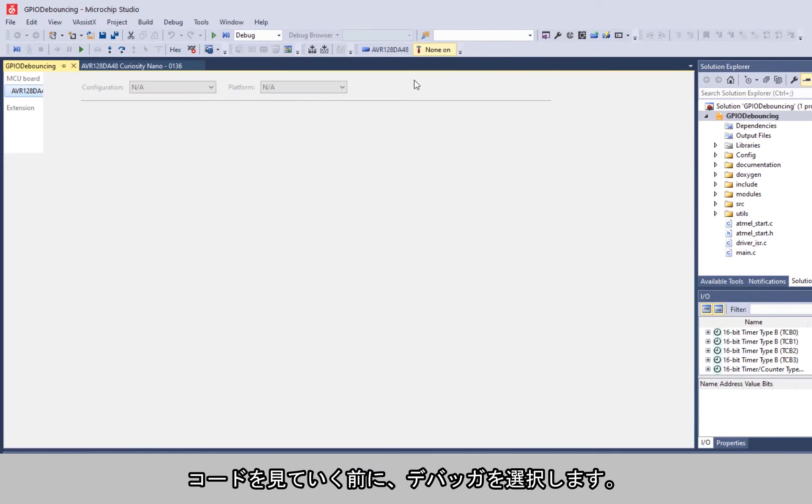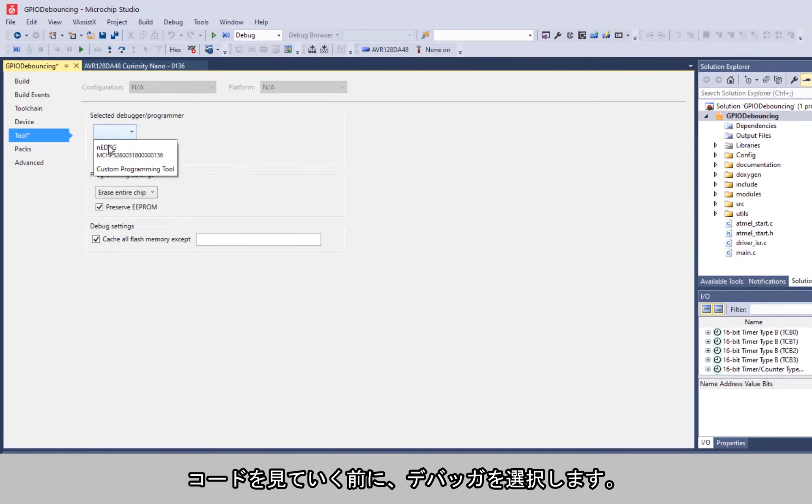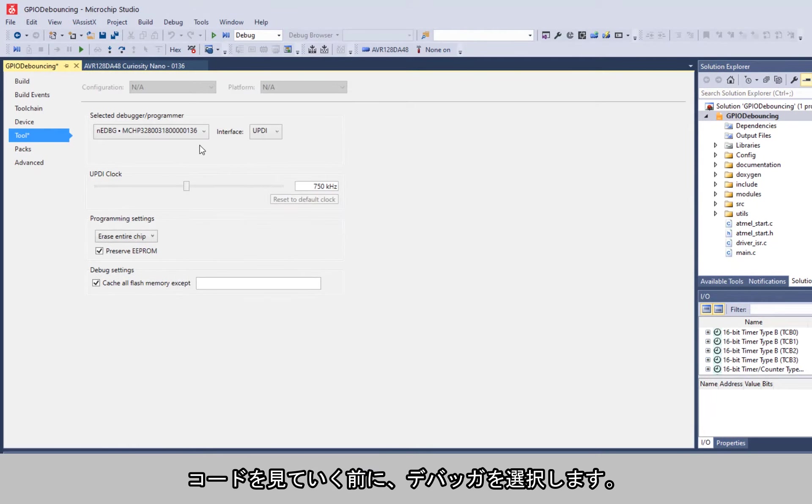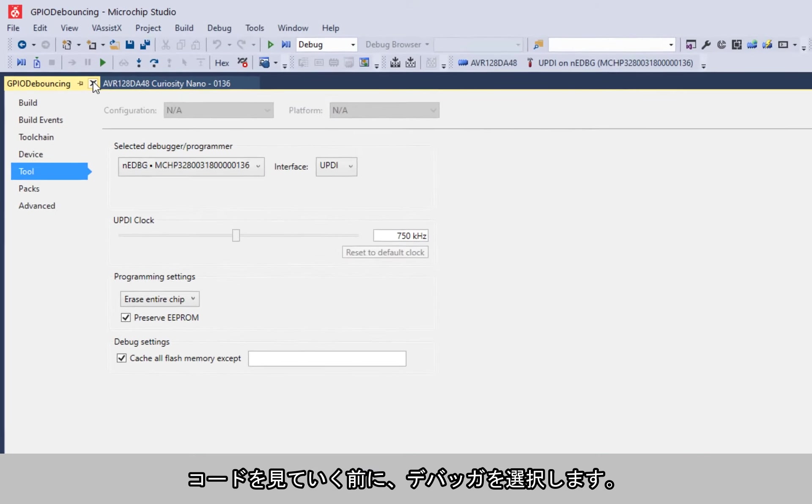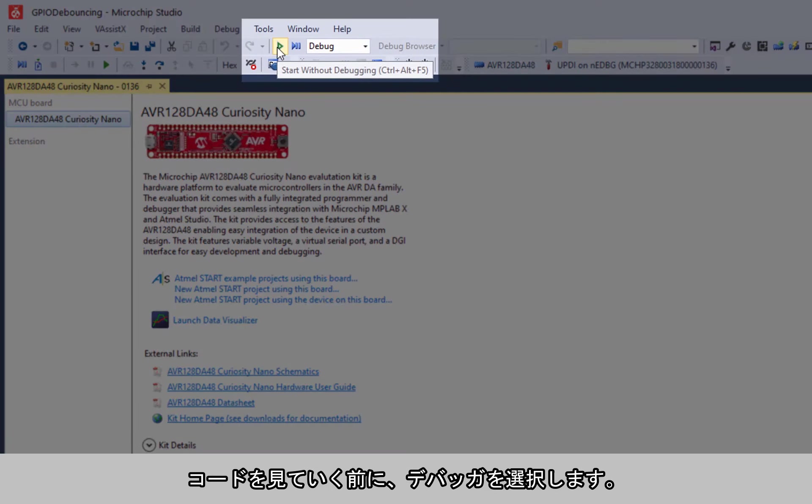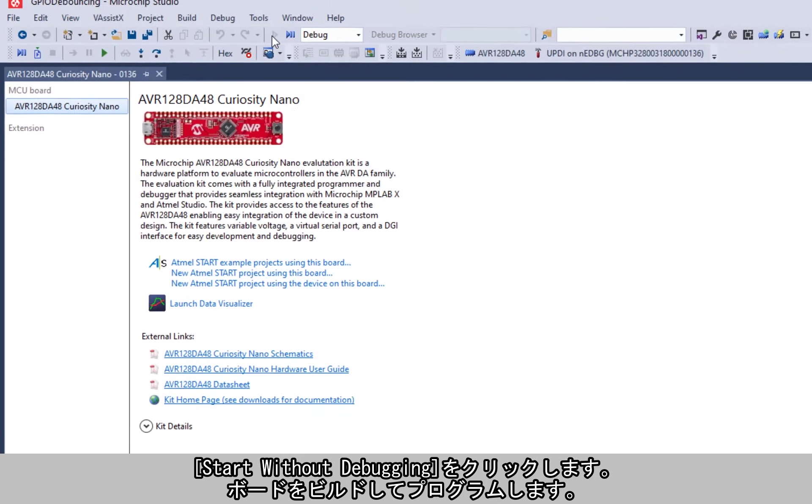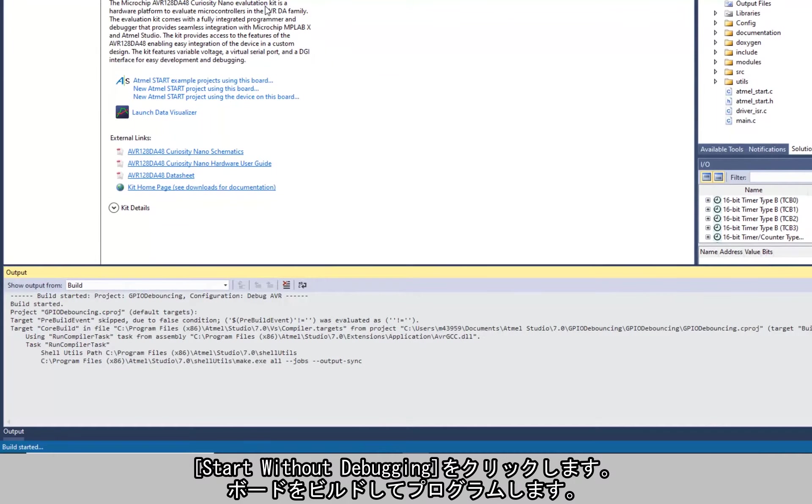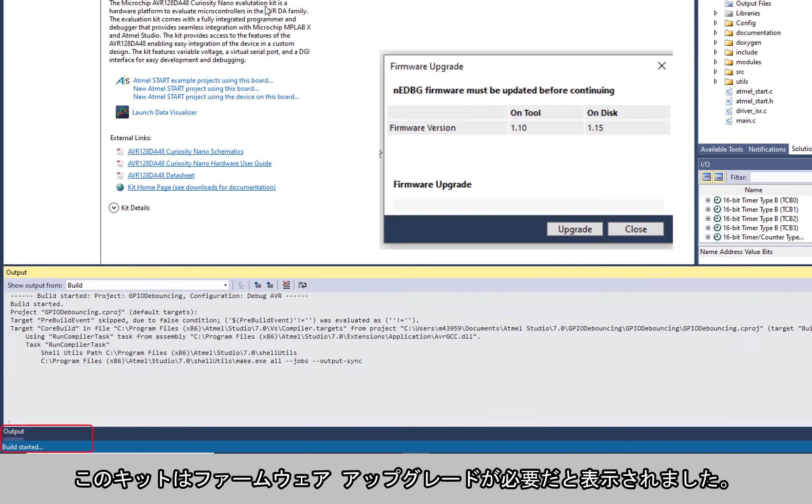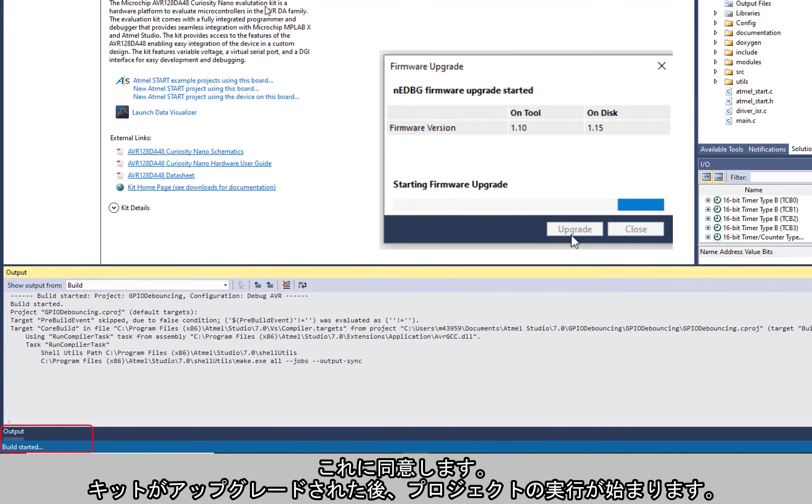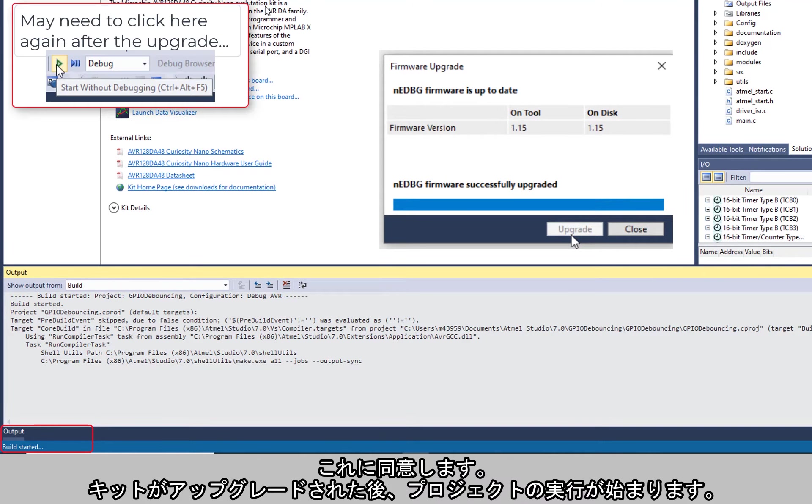Before we try and understand any of the code, let's just select our debugger and click on start without debugging, which builds and then programs the board. But I see that the kit needs a firmware upgrade, so I accept this and the kit is upgraded and then the project starts running.